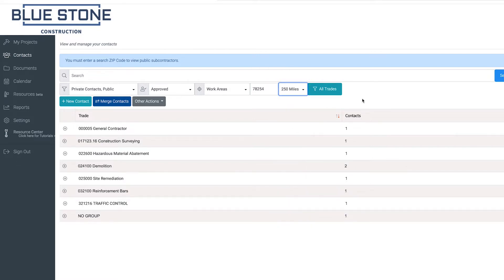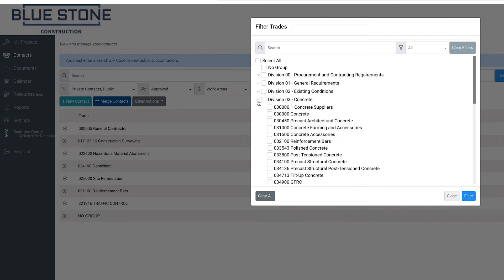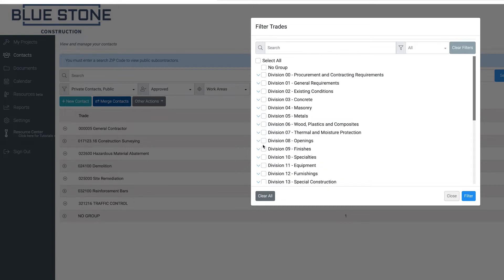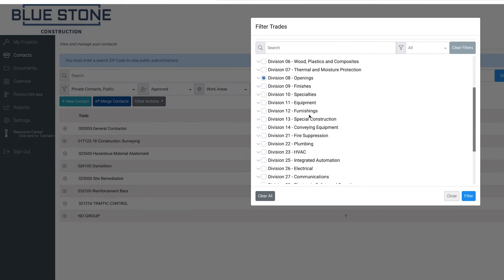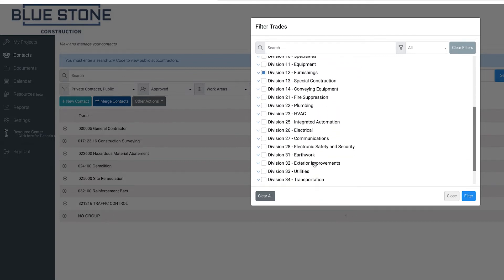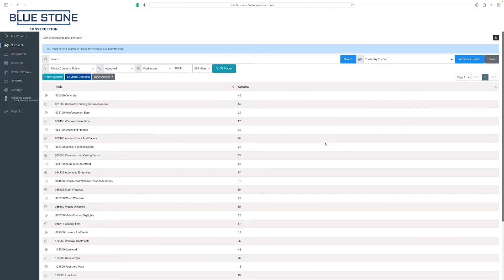To filter contacts within a specific trade, click on the filter all trades button. In the pop-up menu, select the trades you want to view. To expand the trade selections, click on the drop-down arrow next to the division name. When finished specifying the targeted contacts, click on the filter button. The new list will show all contacts that meet your filtered criteria.